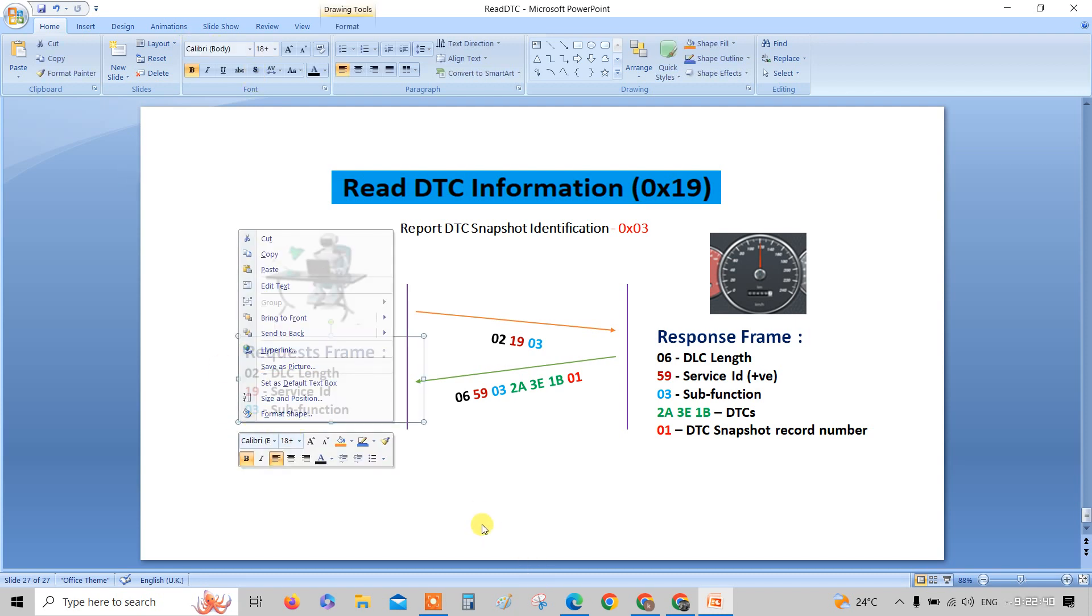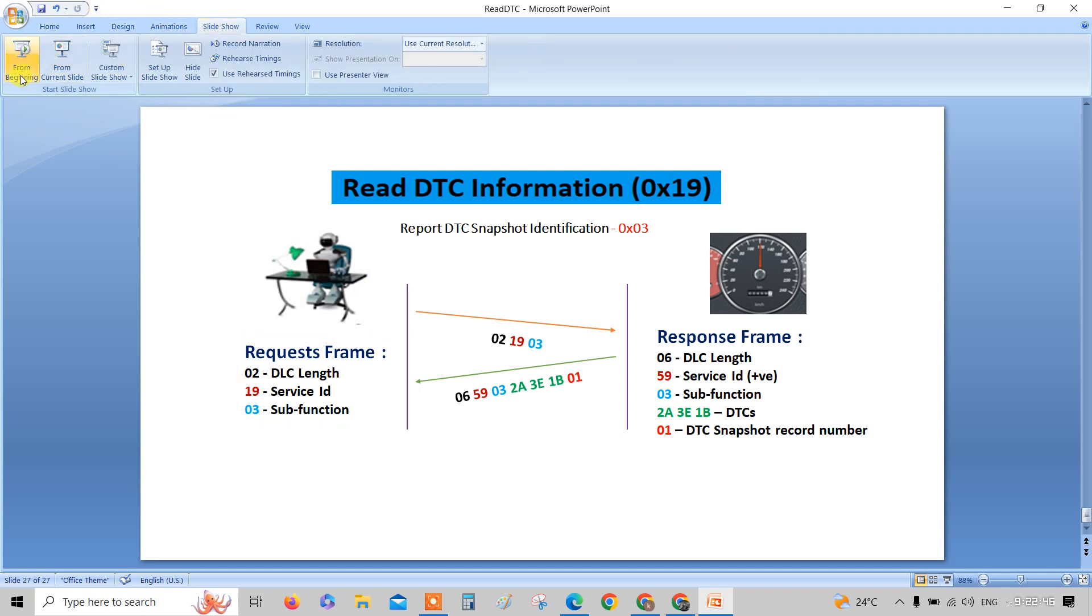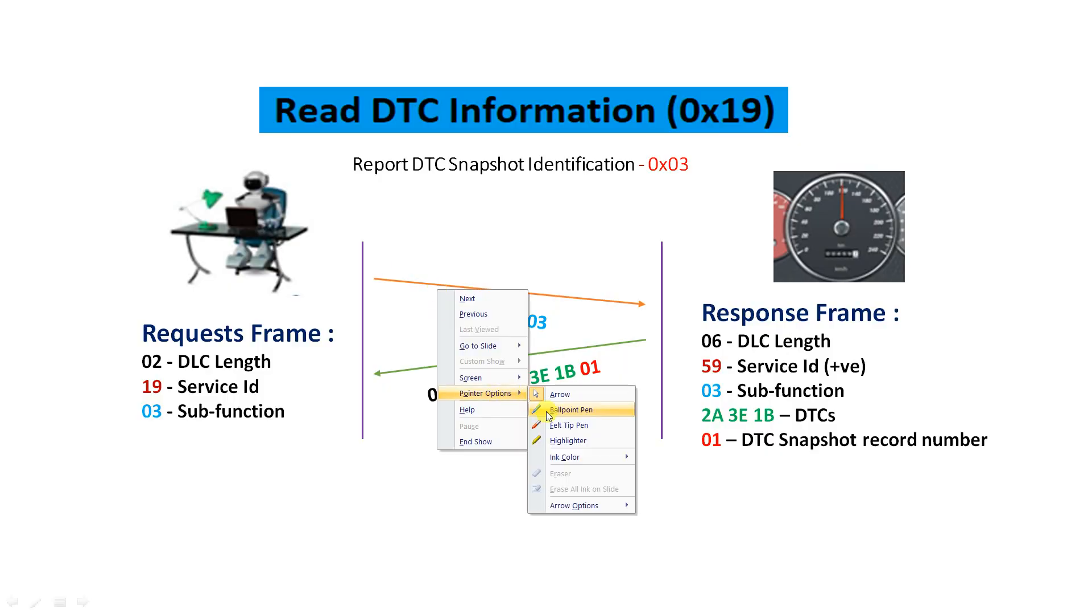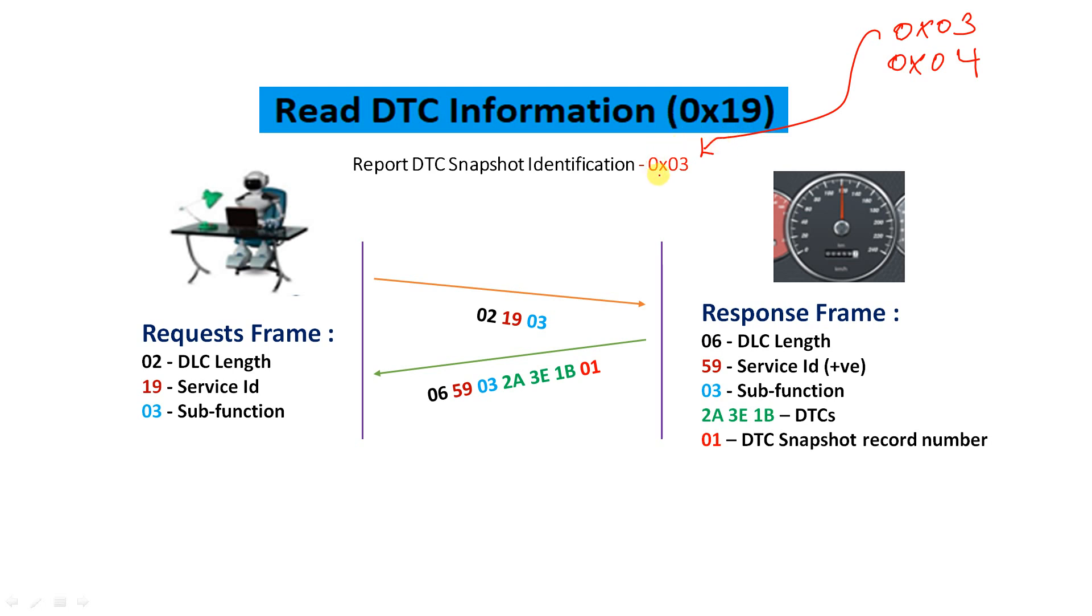This is all about report DTC snapshot identification. In this video you'll be learning 0x03 and 0x04, the report DTC snapshot identification. These are the two sub-functions you're about to learn. This is actually a very interesting concept, one of the interesting sub-functions in read DTC. Just try to be focused so you'll get something out of it. This service is very easy, the next one is complicated to understand, but I'll try to explain as simple as possible. This service is all about sending 19 03, that's it.